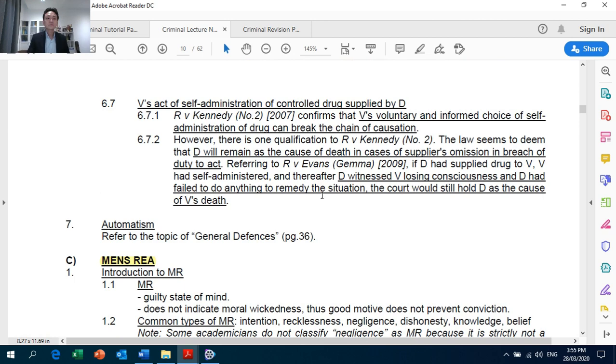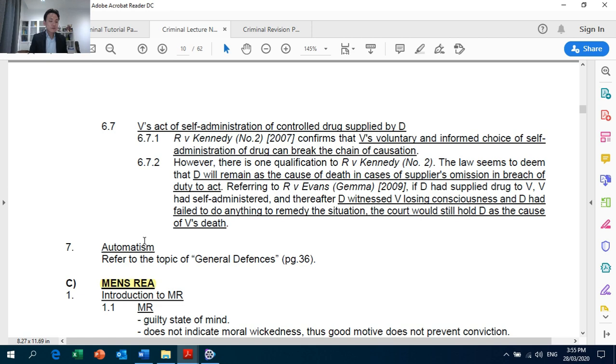As for automatism, kindly refer to my video recording on General Defences.